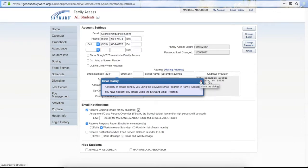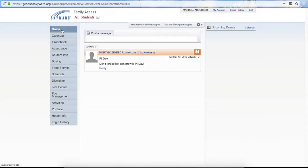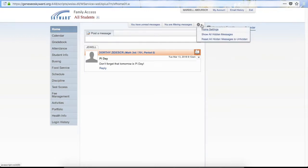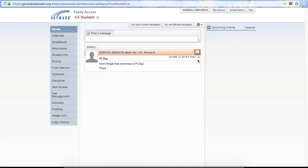If you click on Email History at the top, it will show you a list of emails that you have sent through Family Access. Back on the home screen, it shows if you have unread messages. It also shows that you are filtering messages — if you click on that it will show your available filters. You also have the option to show all messages you hid or reset hidden messages. On a specific message you can hit the down arrow to hide it or mark it as read.